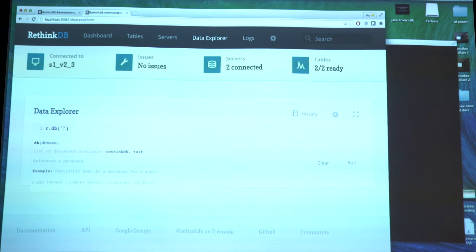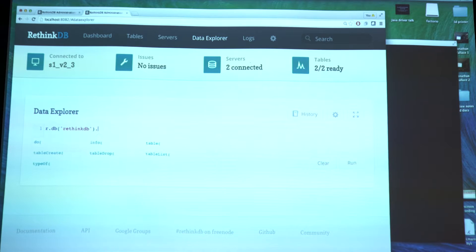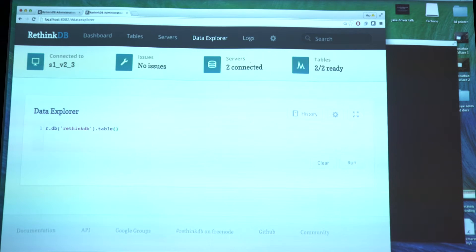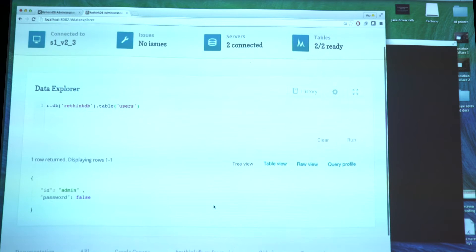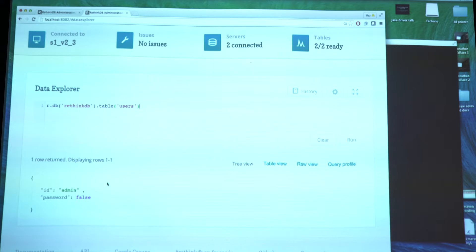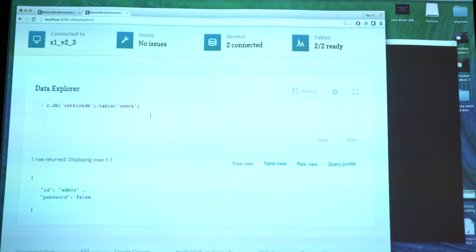The first thing you will need when setting up users is the RethinkDB system database, and we have added two new tables here. The first one is the users table. Right now we have a single document, and we can tell from the ID that this is for the admin user. It doesn't have any password, which is the default when you start a new server. Every RethinkDB cluster always has an admin user.